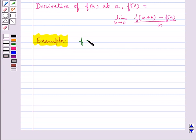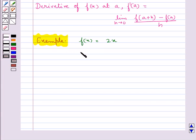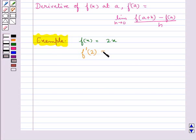Consider the function f(x) equal to 2x. We need to find the derivative of f(x) at x equal to 2, that is we need to find f'(2). Here we have a equal to 2.